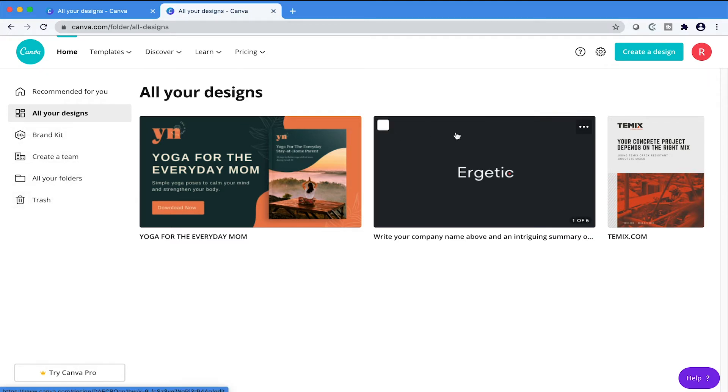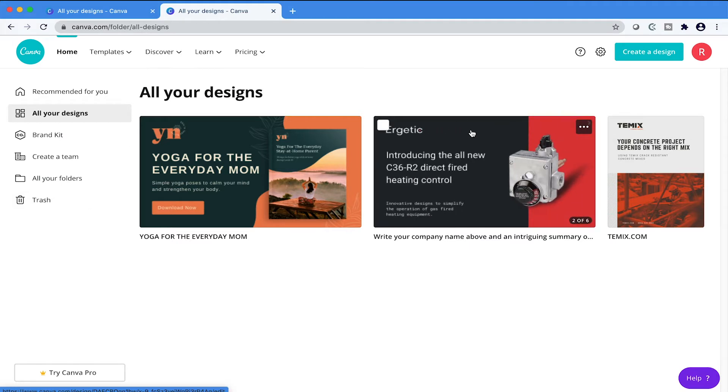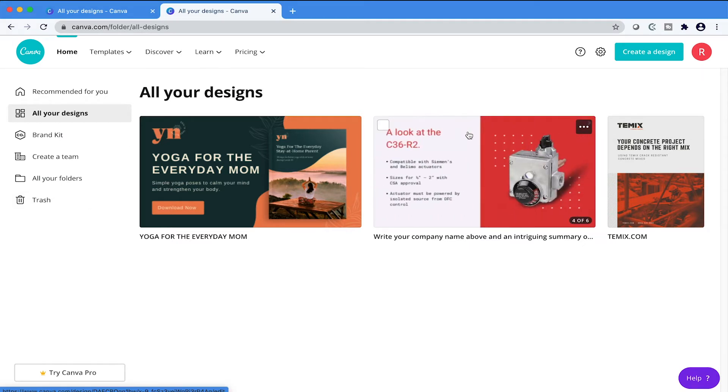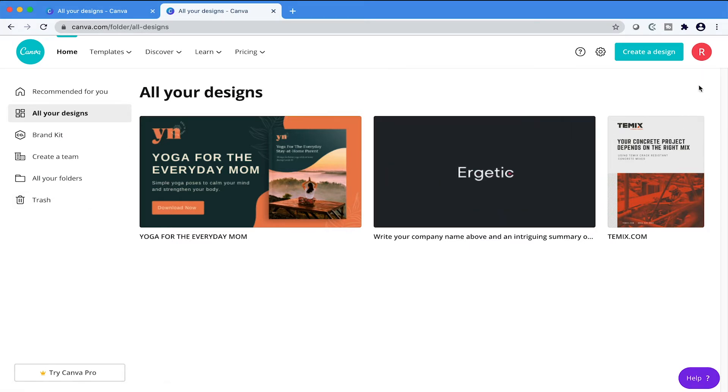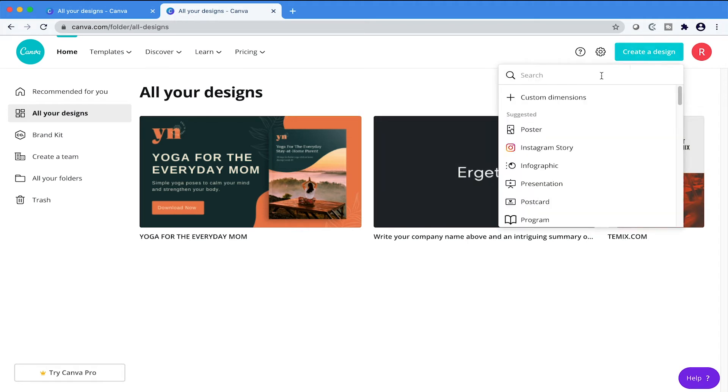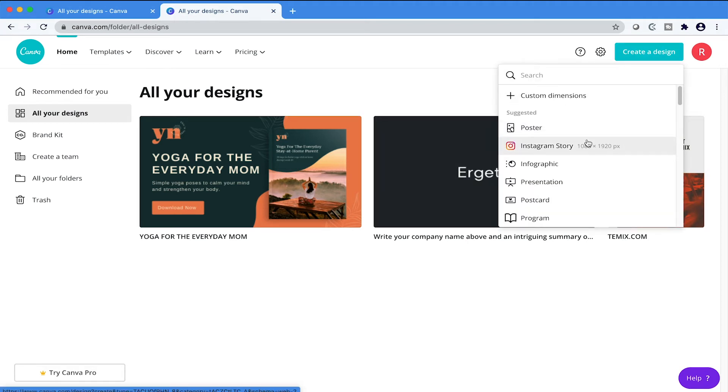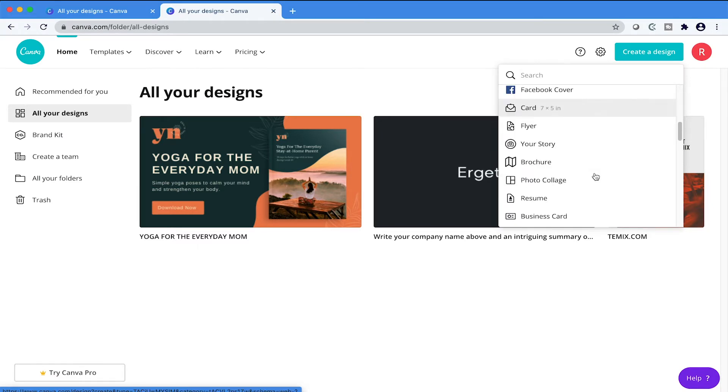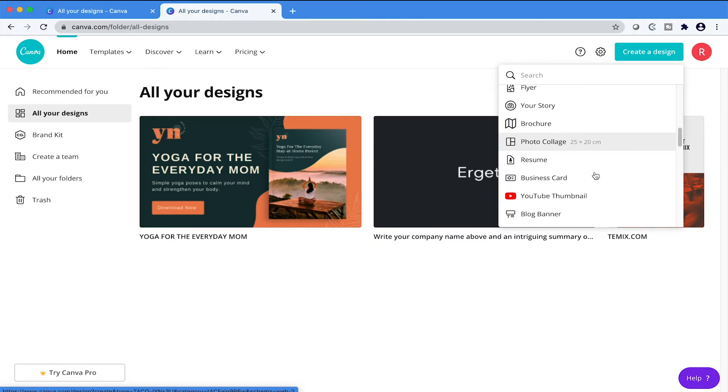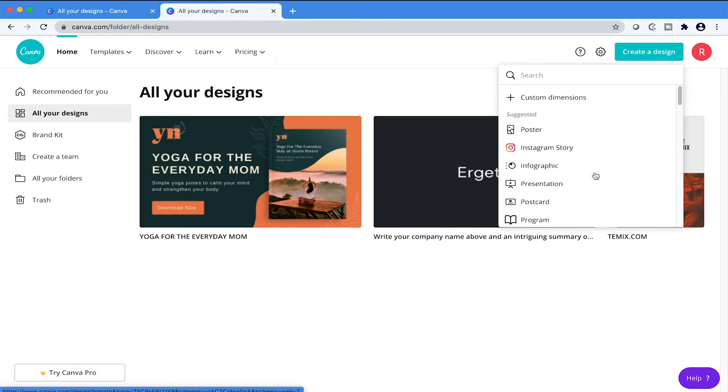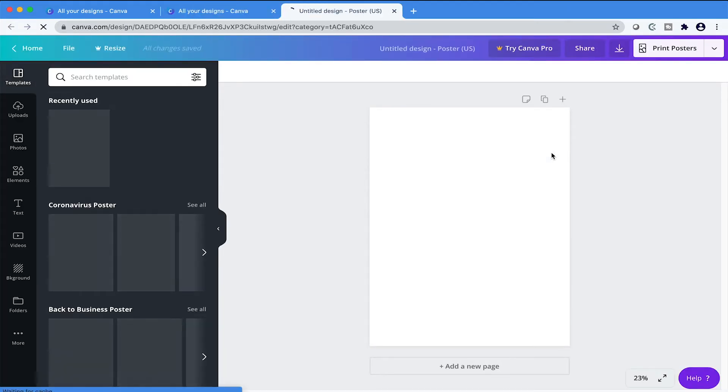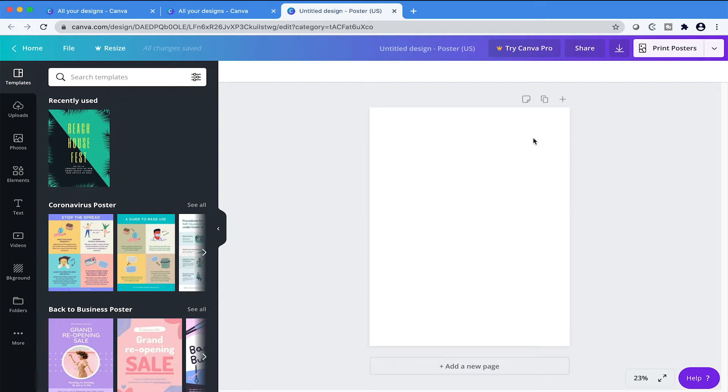If you want to start creating, then let's just dive in. So you want to go to create a design, and then from here you'll be presented with all these different options to choose from. You have your posters, your Instagram stories, infographics, programs, logos, brochures, resumes, everything is here for you to choose from. So we'll just choose poster for now. And then it's going to load our poster.